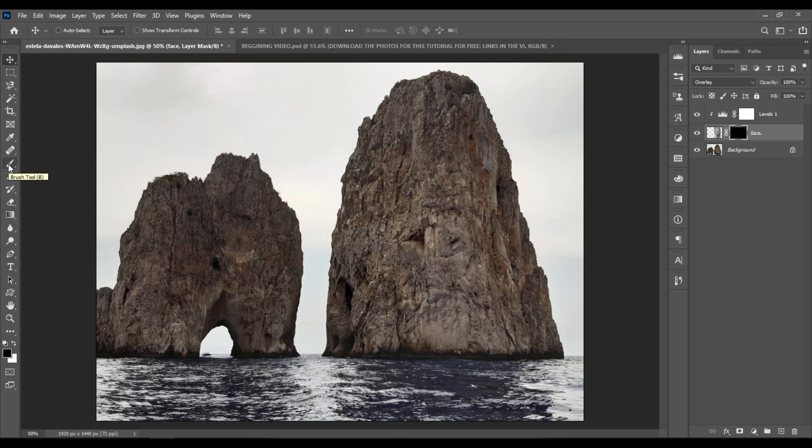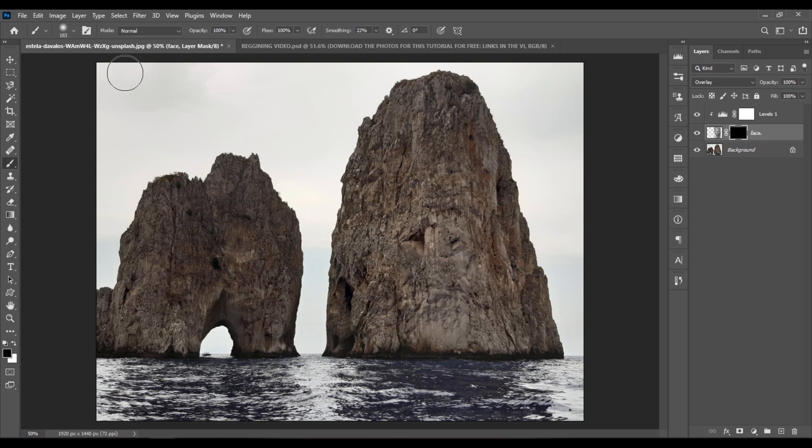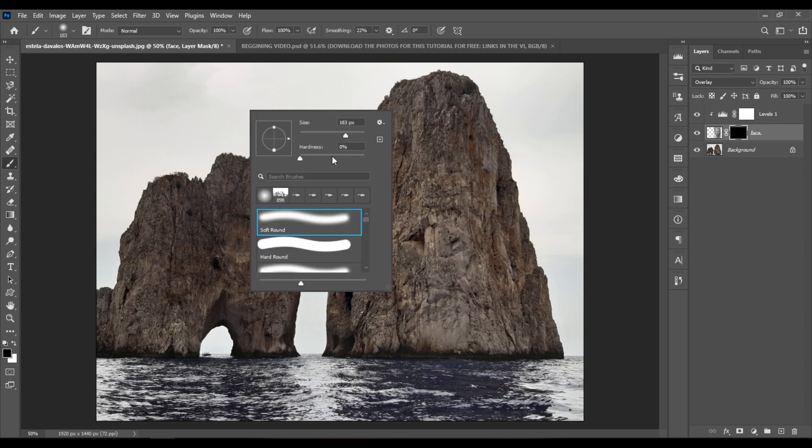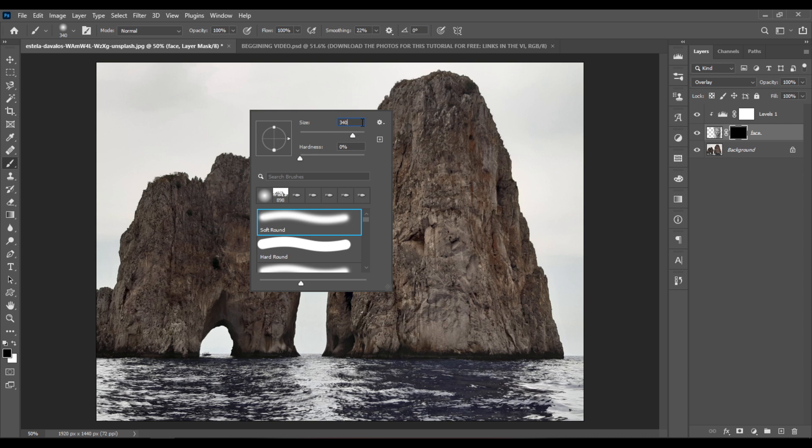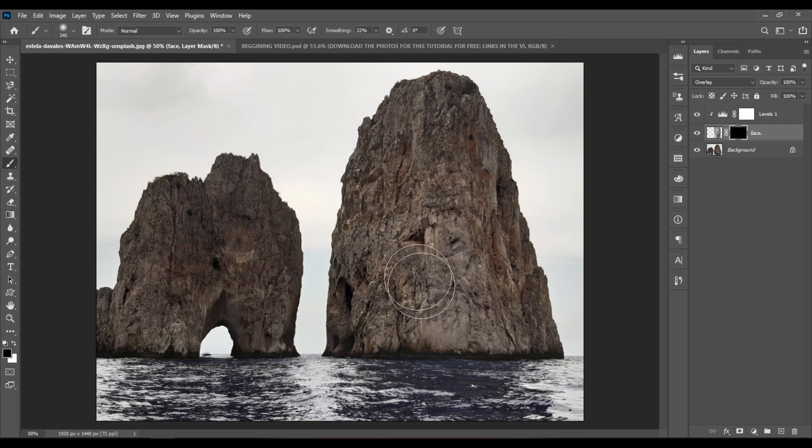And now select the brush tool. Right click on your document. Select the soft round brush with a hardness of 0%. And let's set the size to something around 338 or 340 pixels. And hit Enter.